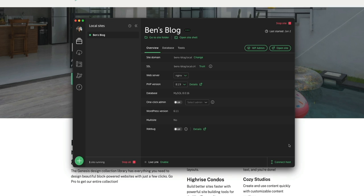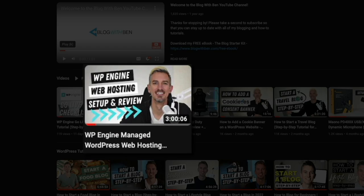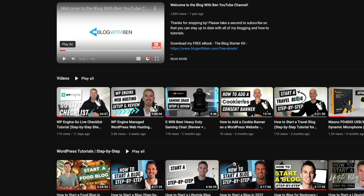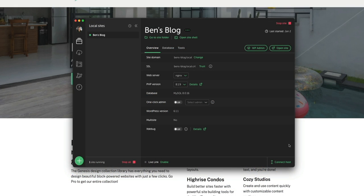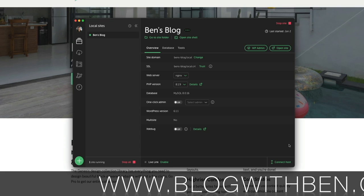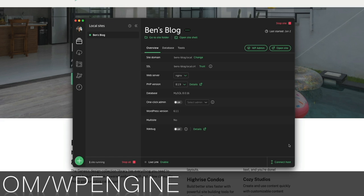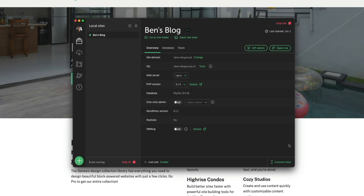If you don't have web hosting yet, I highly recommend WP Engine — one of the fastest and most reliable web hosts for WordPress. I have a full video review on WP Engine managed WordPress hosting on my YouTube channel, linked in the description below titled WP Engine Review. I also have an affiliate link that gets you four months free on all annual plans. Visit blogwithben.com/wpengine to save on your hosting.